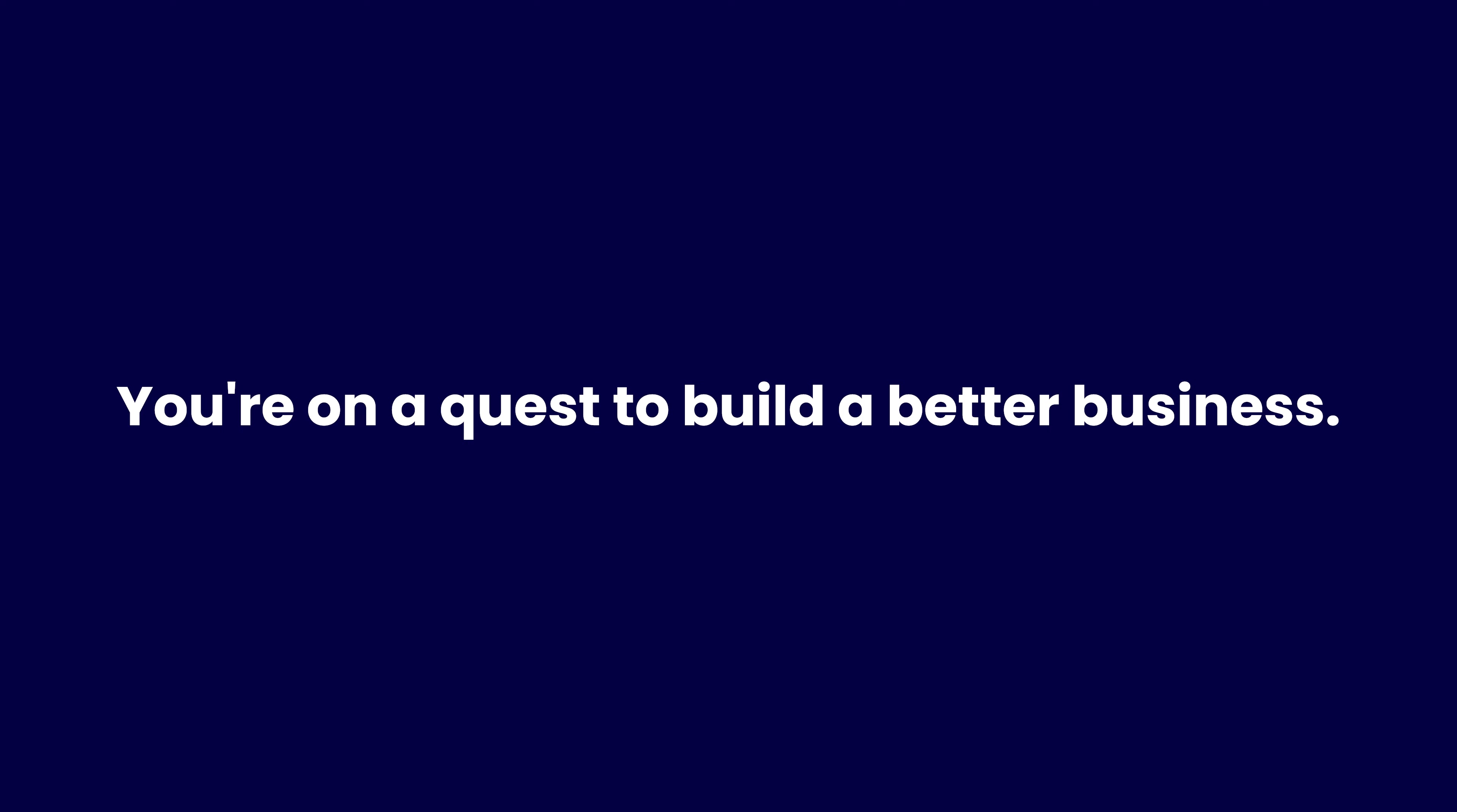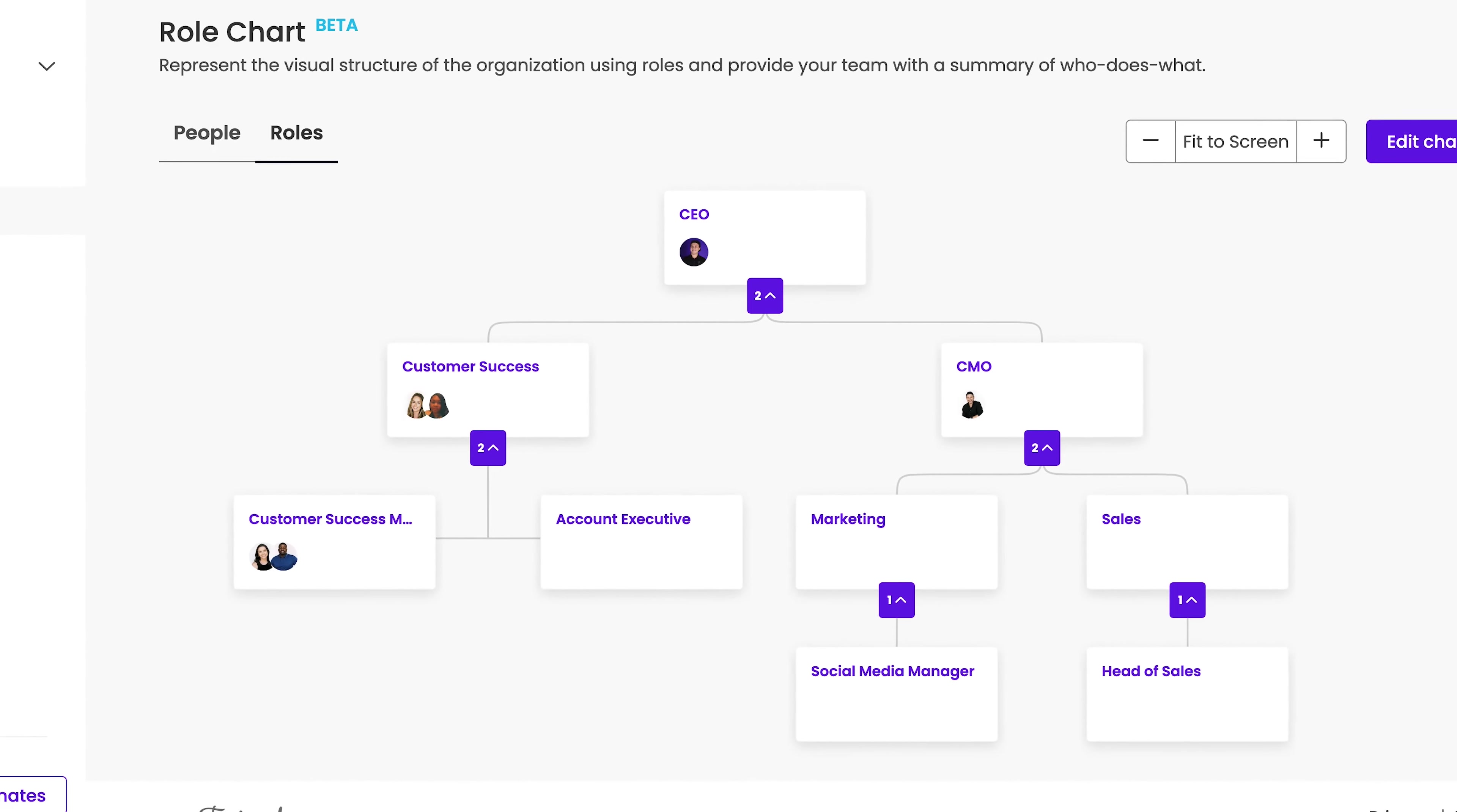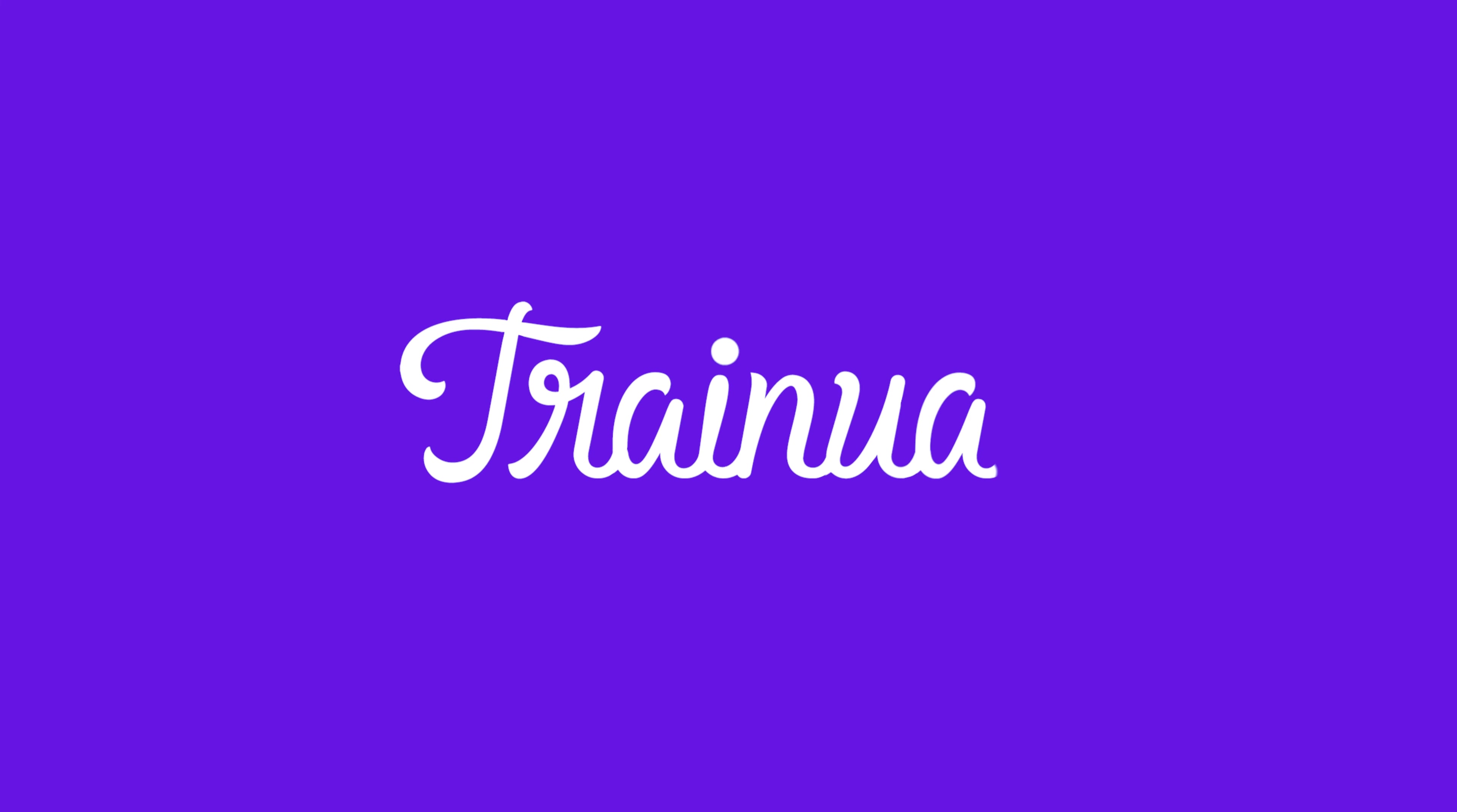You're on a quest to build a better business and Trainual's role chart gives you one more way to get organized while ramping up accountability. Why not make it easier to build better?